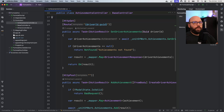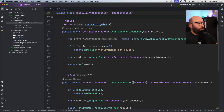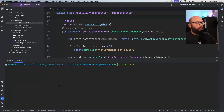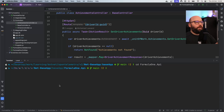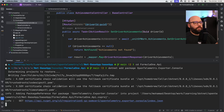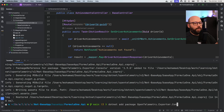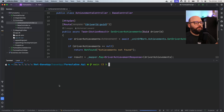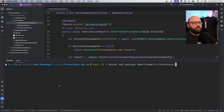The first thing I need to do is install some packages. I'm going to open my terminal and navigate to my Web API. I'm going to install a couple of packages. The first one is going to be OpenTelemetry.Exporter.Console. Then I'm going to install a different package, which is going to be OpenTelemetry.Extensions.Hosting.